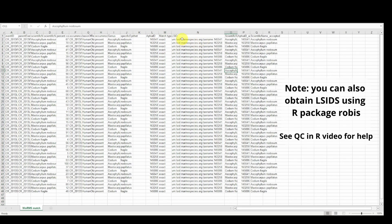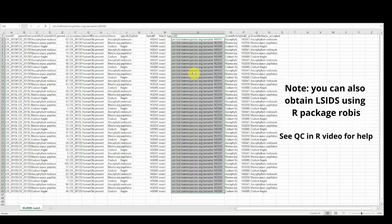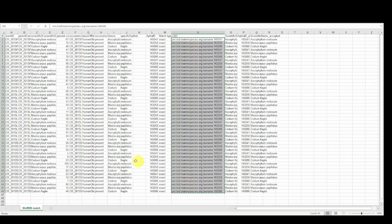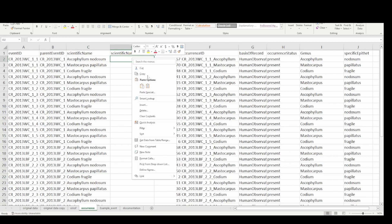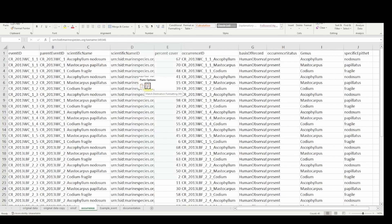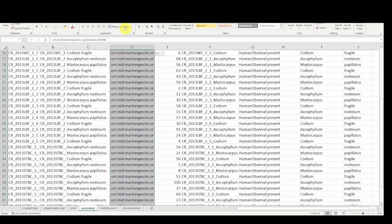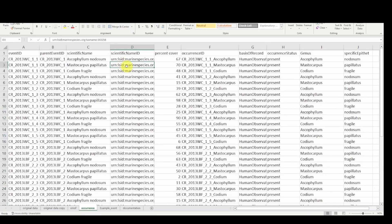We are interested in this column, so since we have provided an occurrence table, we can simply copy this whole column, go back to our occurrence table data set, and paste in all values. I will paste to match destination formatting, and now every occurrence record has a WoRMS LSID for the scientific name ID field.